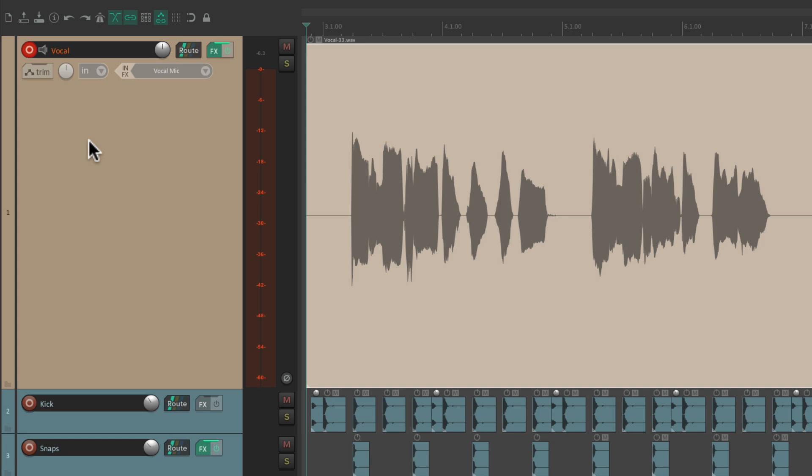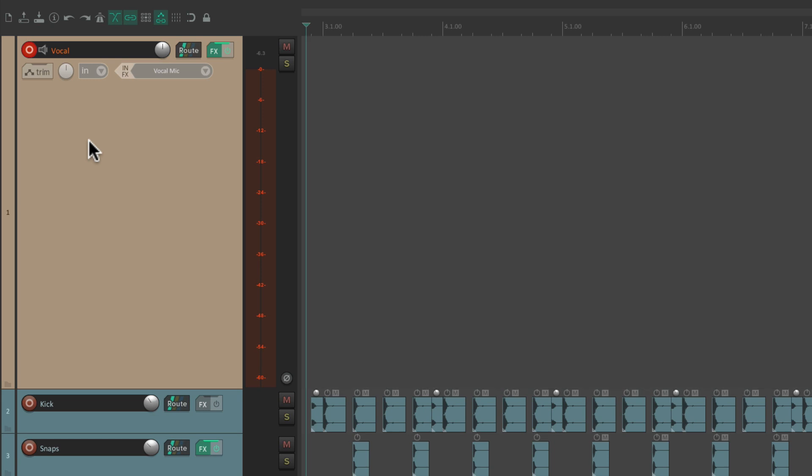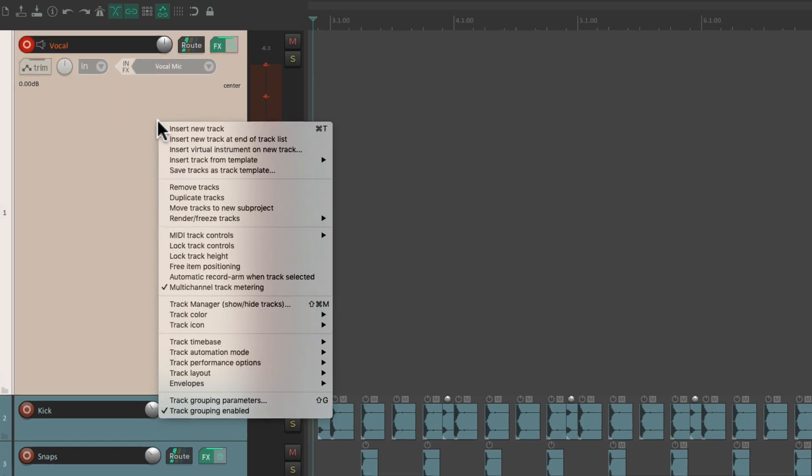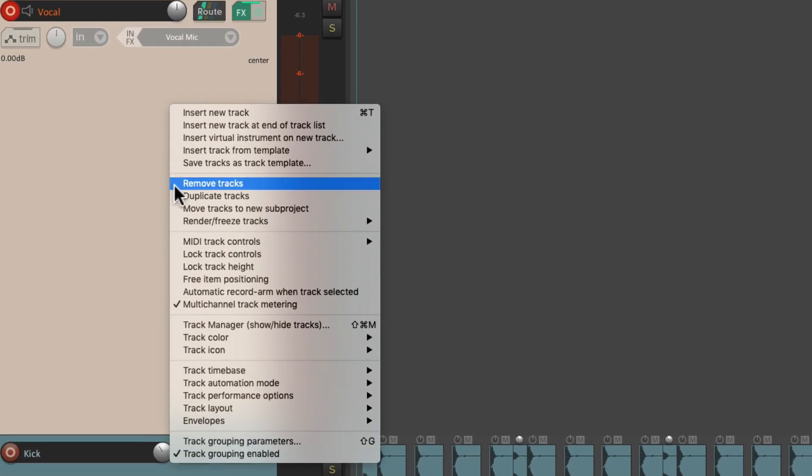But luckily, there's a workaround. Let's undo that recording. Then let's duplicate this track. Right click. Duplicate tracks.